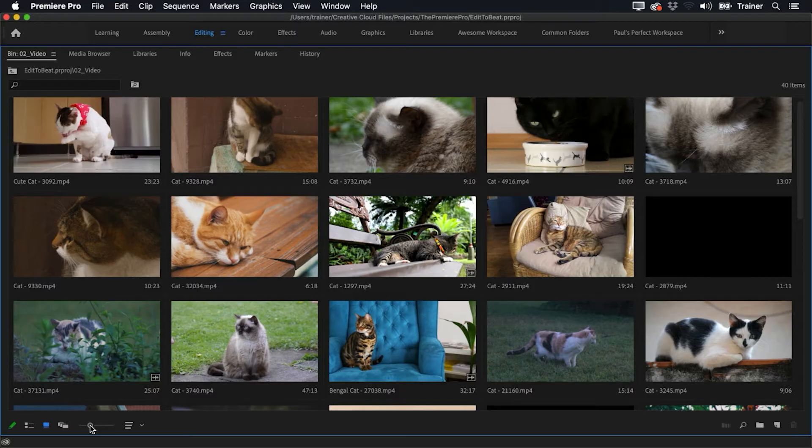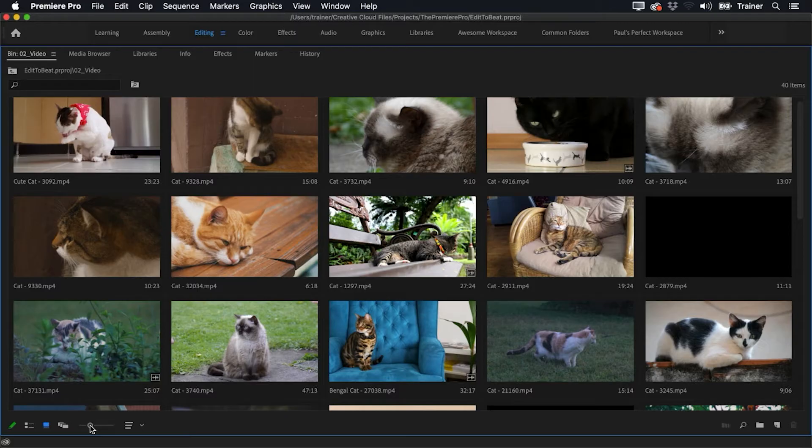One of the great advantages of working in icon view is that unlike list view, where you can only sort items by their metadata, here you can create a custom order for your clips.